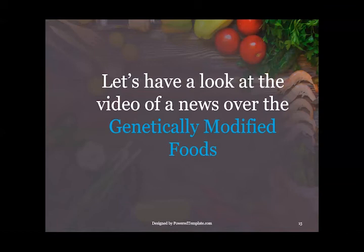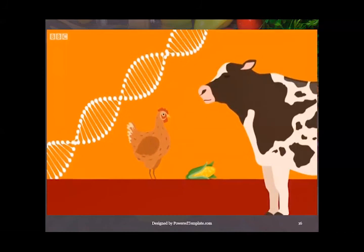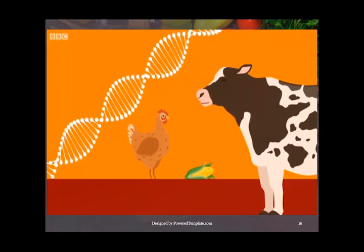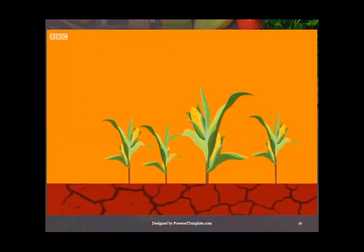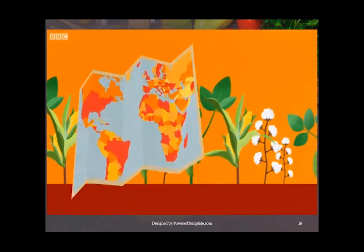Let's have a look at a video with a news segment on genetically modified foods. GM stands for genetically modified, which is the process of changing the genes of a living thing to alter its characteristics. For example, plants can be genetically modified to help them grow in areas where water is scarce or to be more resistant to pests. Some of the most common crops that are modified are soybean, maize, and cotton.